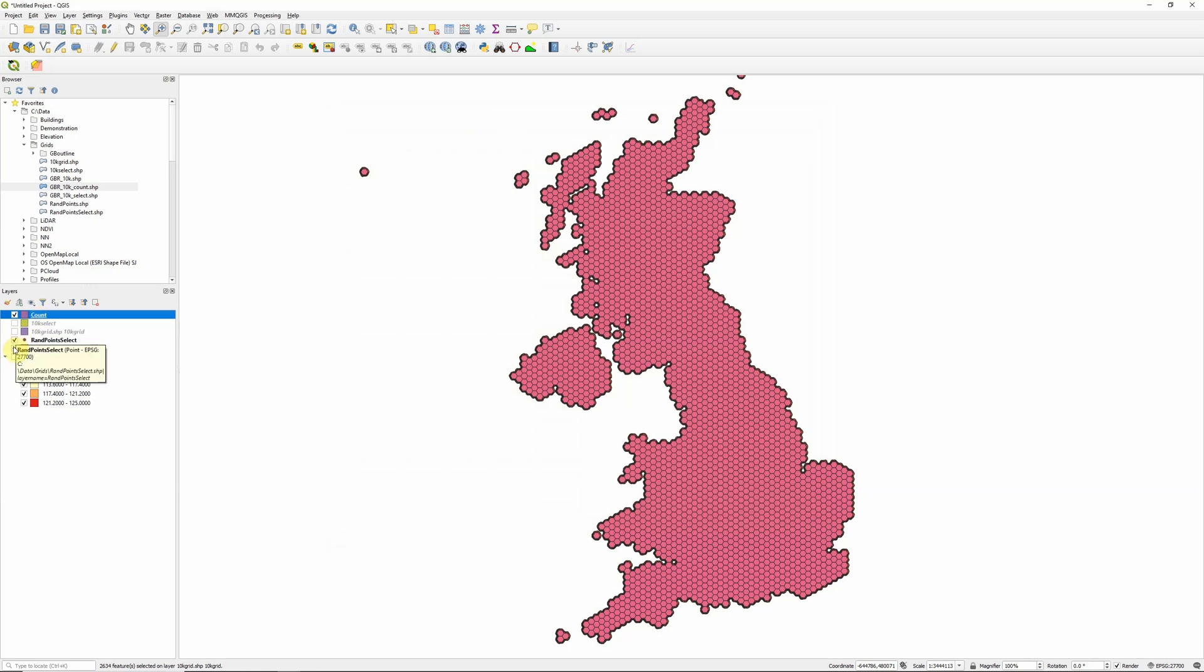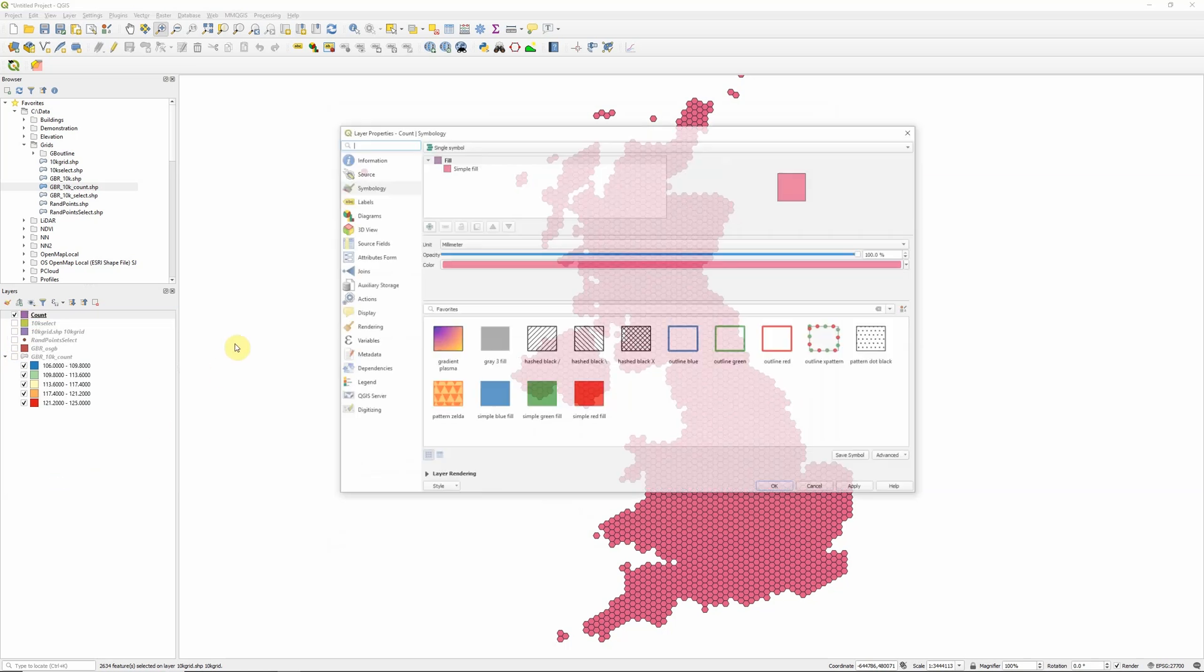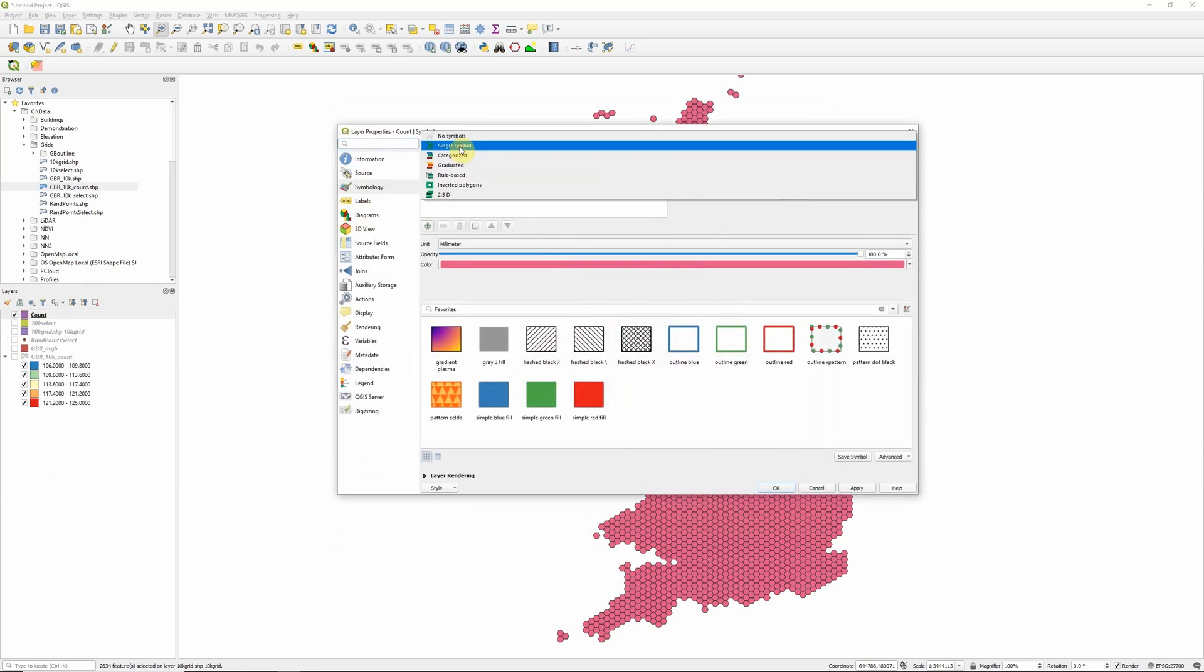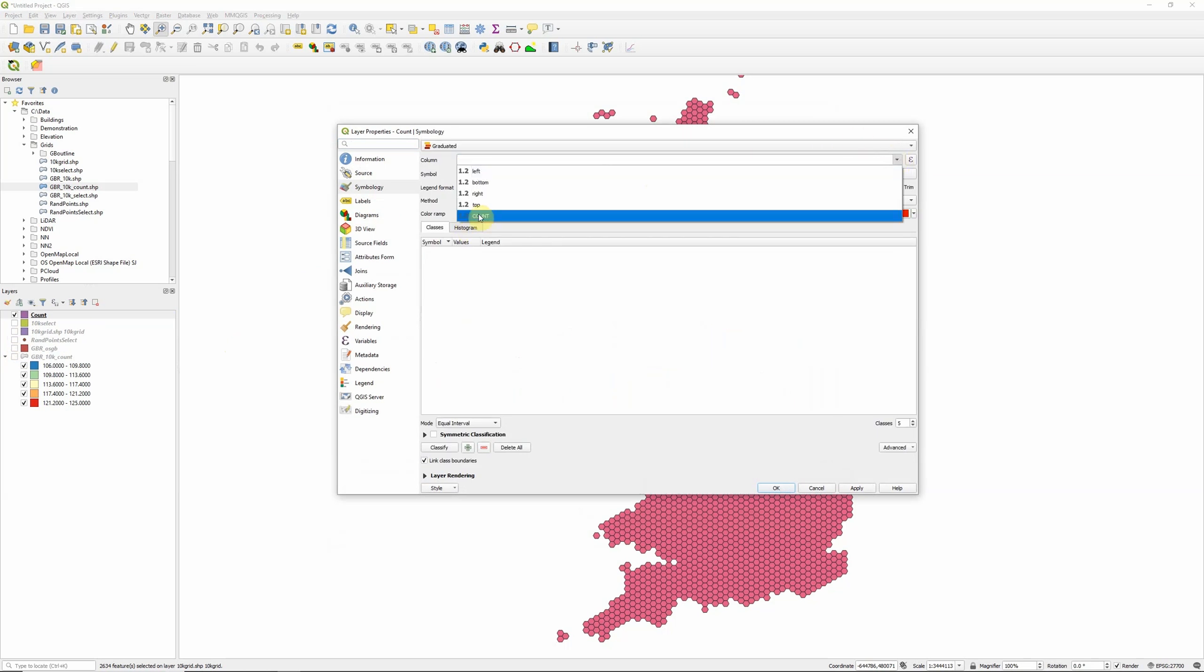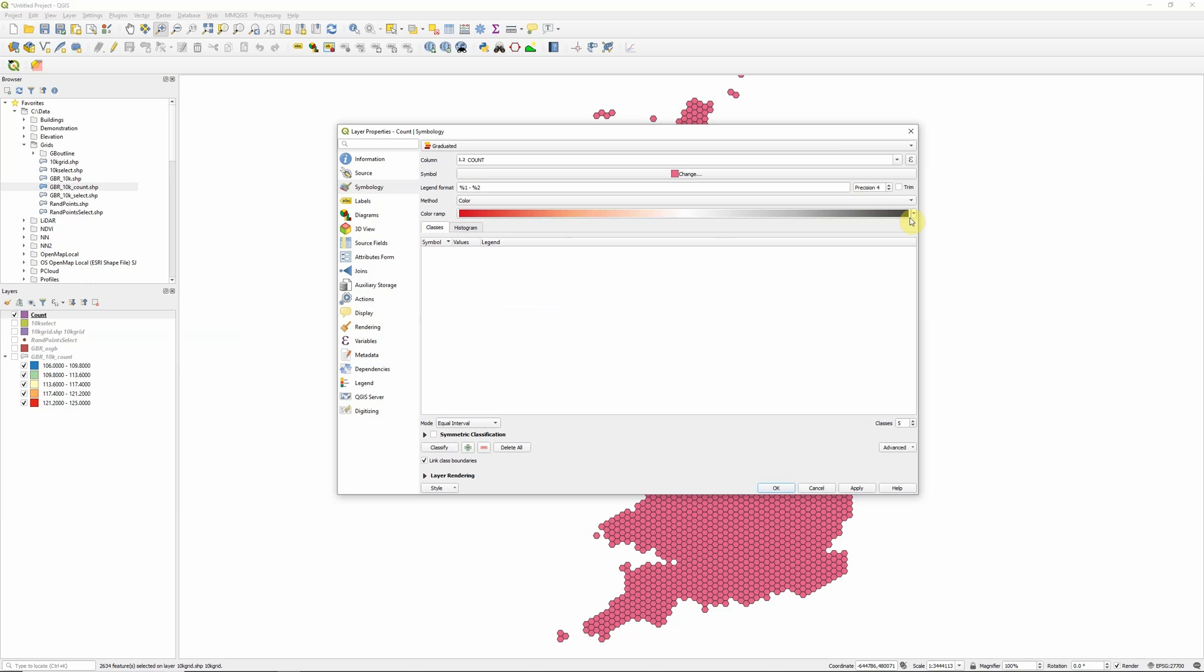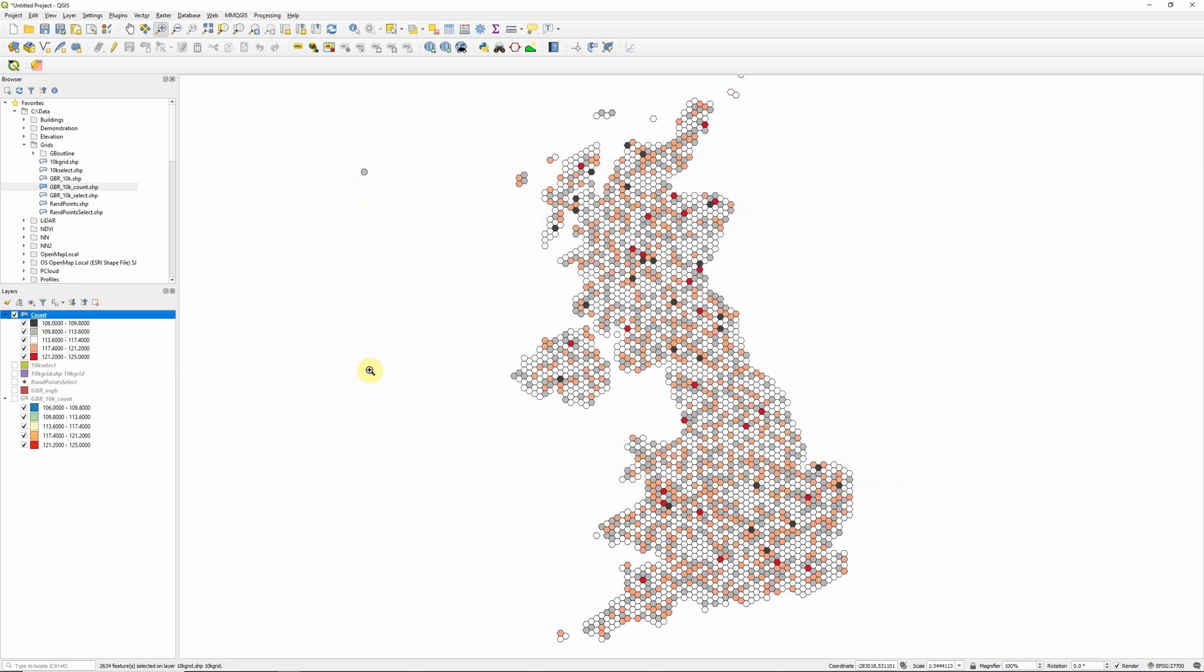So now we've got to this stage, I'm just going to turn off the layers underneath, go into properties. And all we need to do is change our symbology style from single symbol to graduated, choose the count as our column, and pick the colour ramp that we want to use. So go with a red to grey colour ramp. And I'm going to convert this so that grey is for the low values, red is for the high values, and click apply. And there we go, we have our density map based on a hexagonal grid.